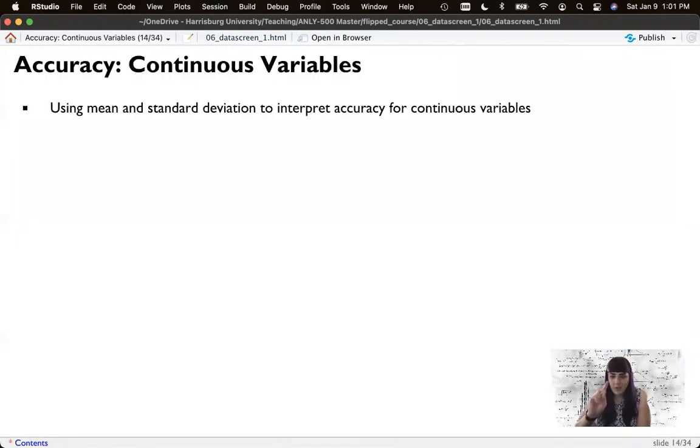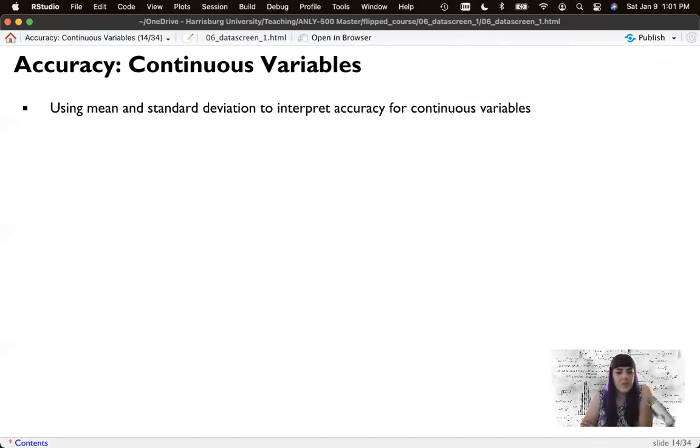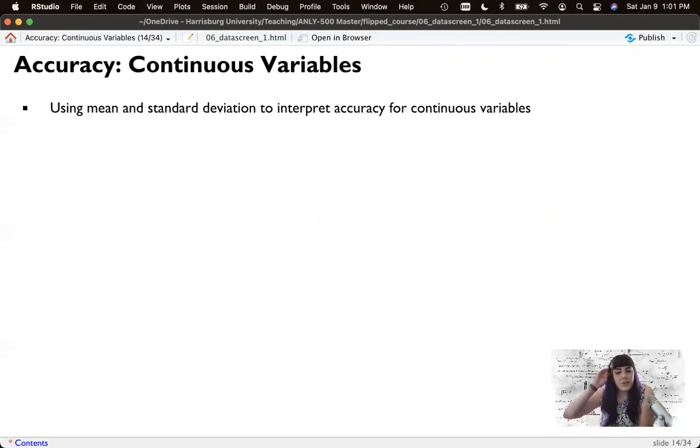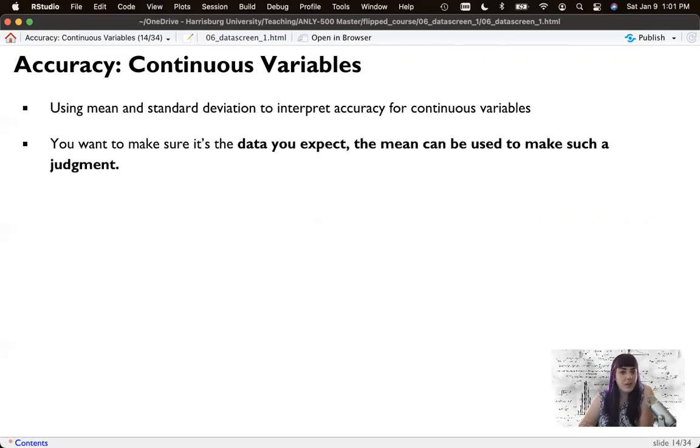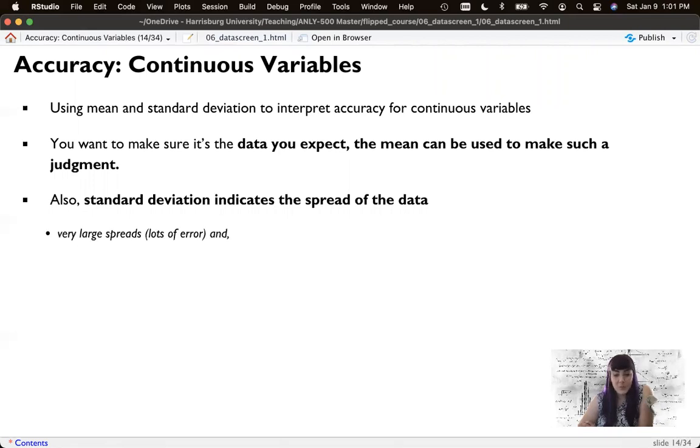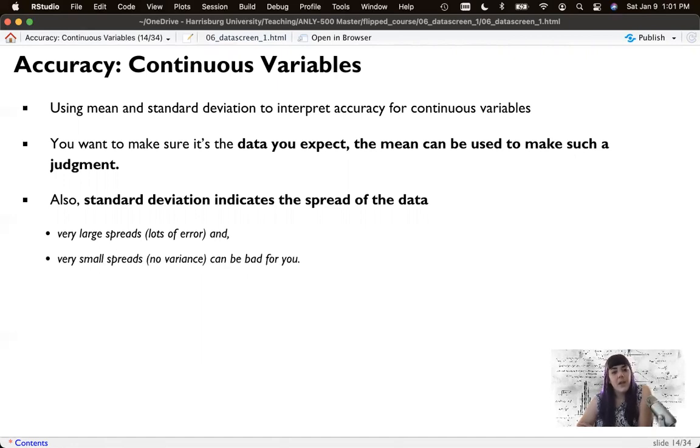One more thing on accuracy. So the other thing that we can do, and this really helps for reverse coded items and things that are just like, what is wrong with that? So we can use our mean and standard deviation for continuous variables to think about if there's something that has gone really wrong. And so you just want to make sure it's the data you expect. And a mean is a good way to make that judgment. And the standard deviation tells me the spread of that data. So both very useful and very large spreads can indicate maybe something numerically is weird. And then no variance can also be very bad for you.